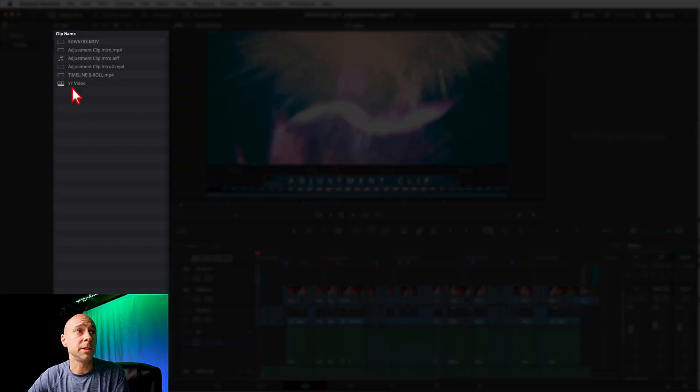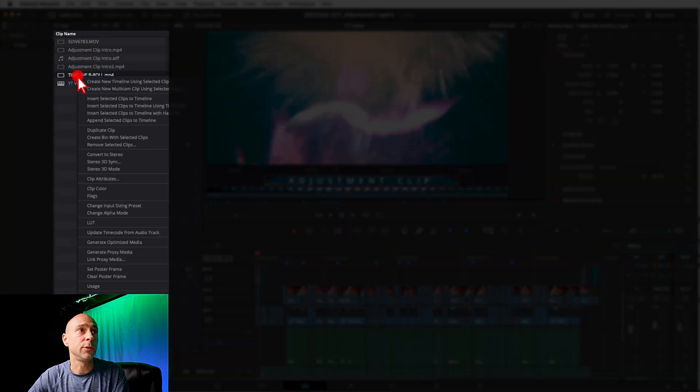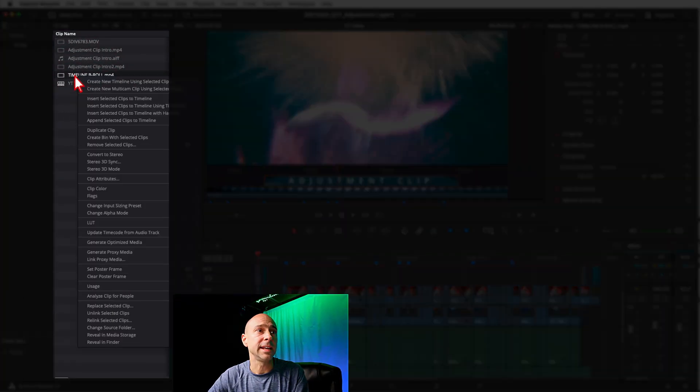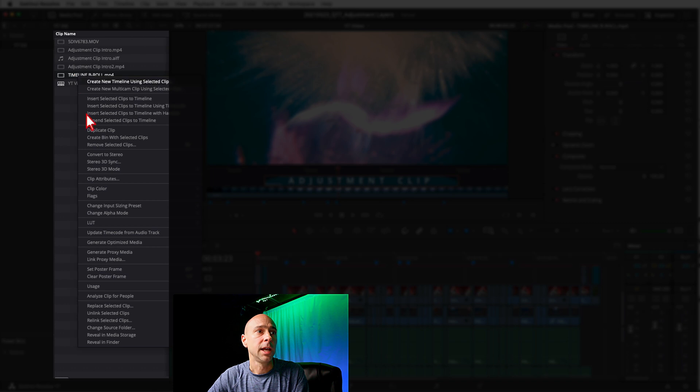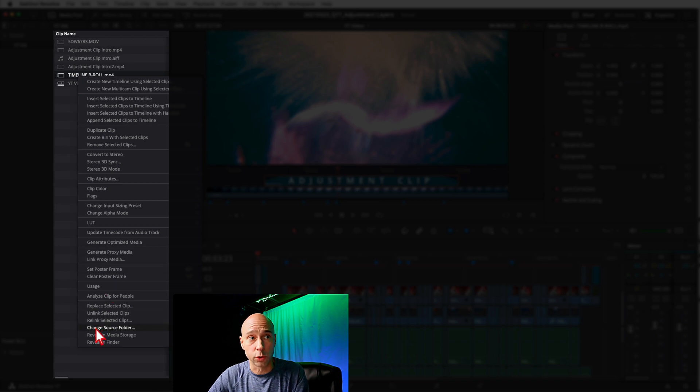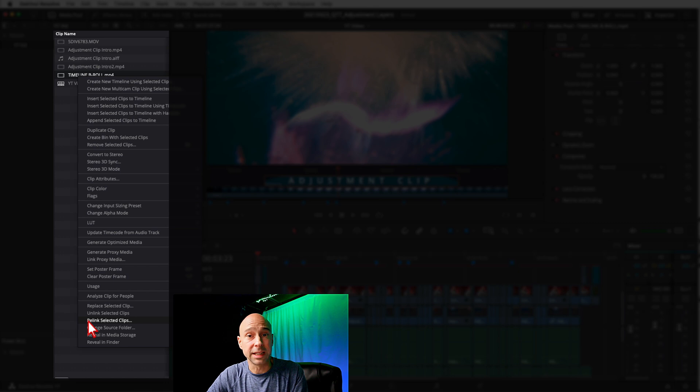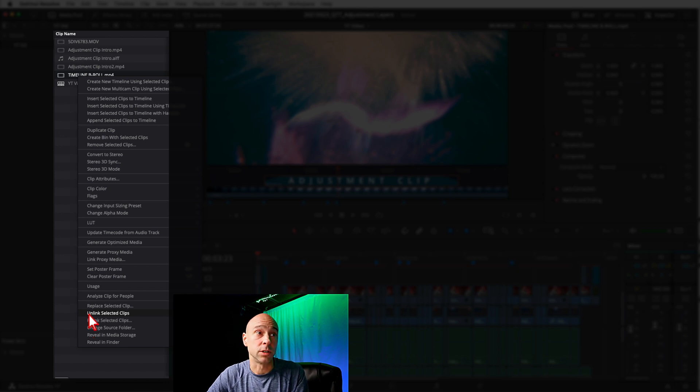So that's the quickest and easiest way to do it, but you can also do it another way in the Media Pool. You can actually just come in the Media Pool here and if you right-click on any file and then you come down to here, you can say either Change Source Folder of where it's found, you can Relink Selected Clip, or you can Unlink It if you wanted to.